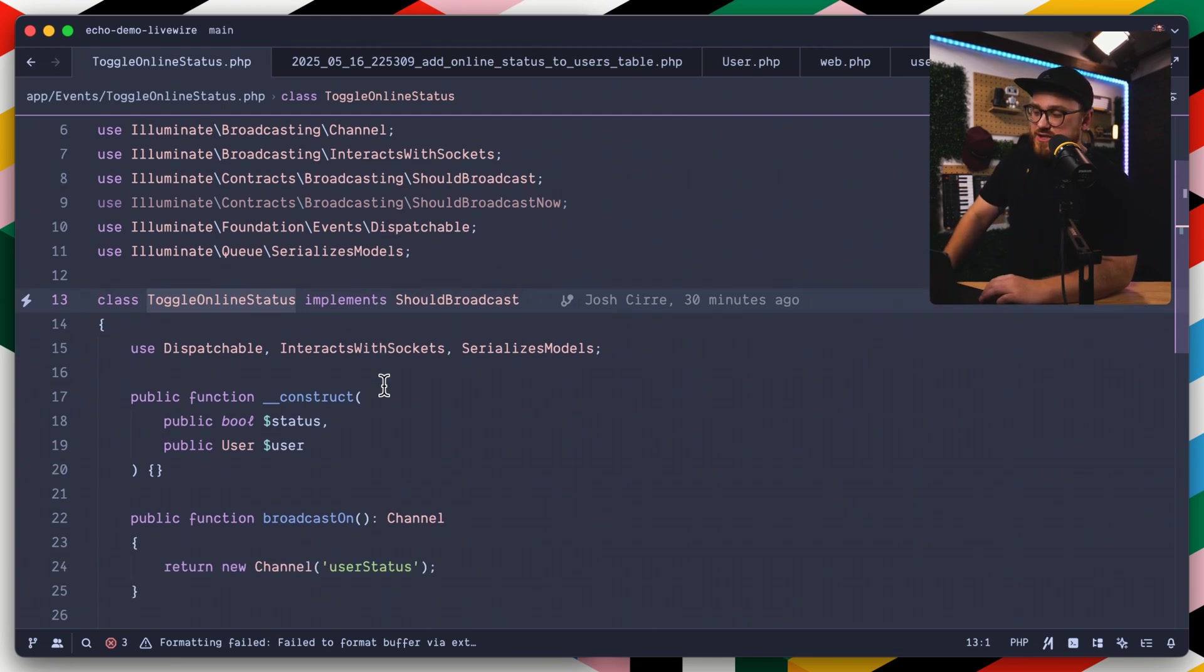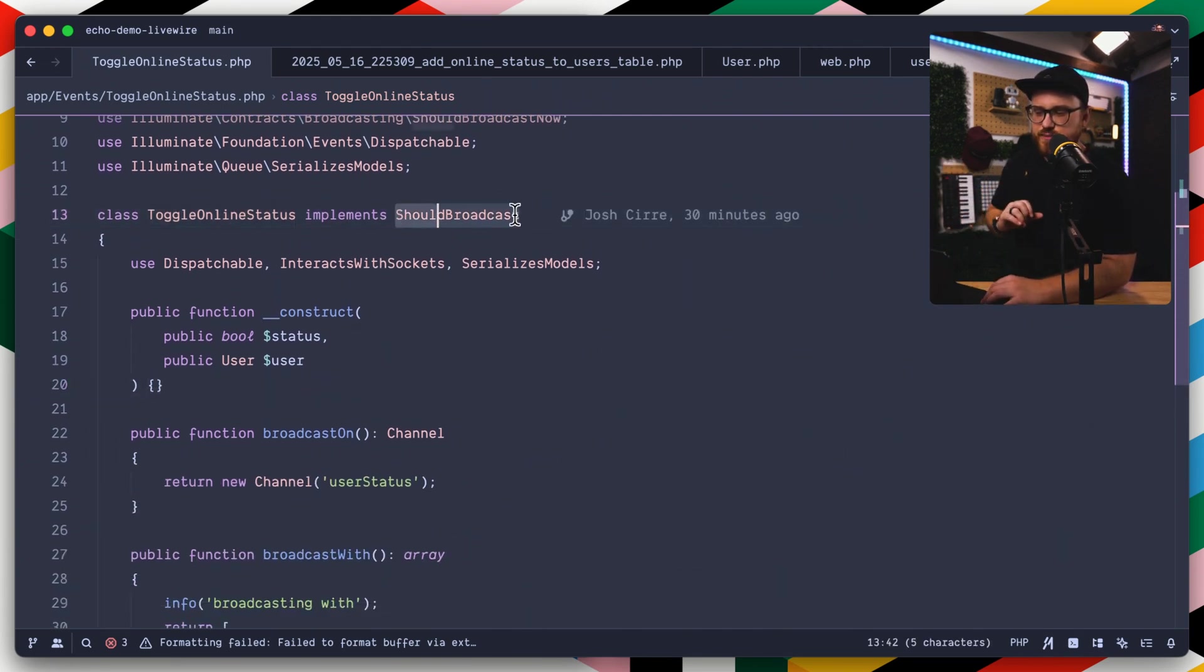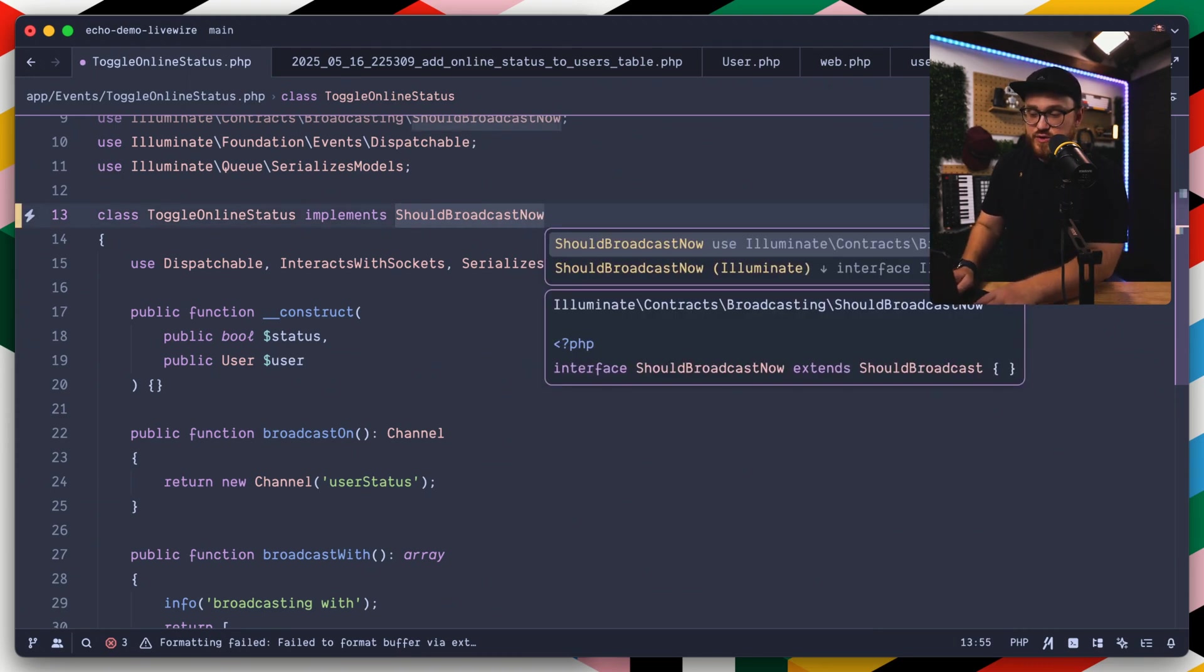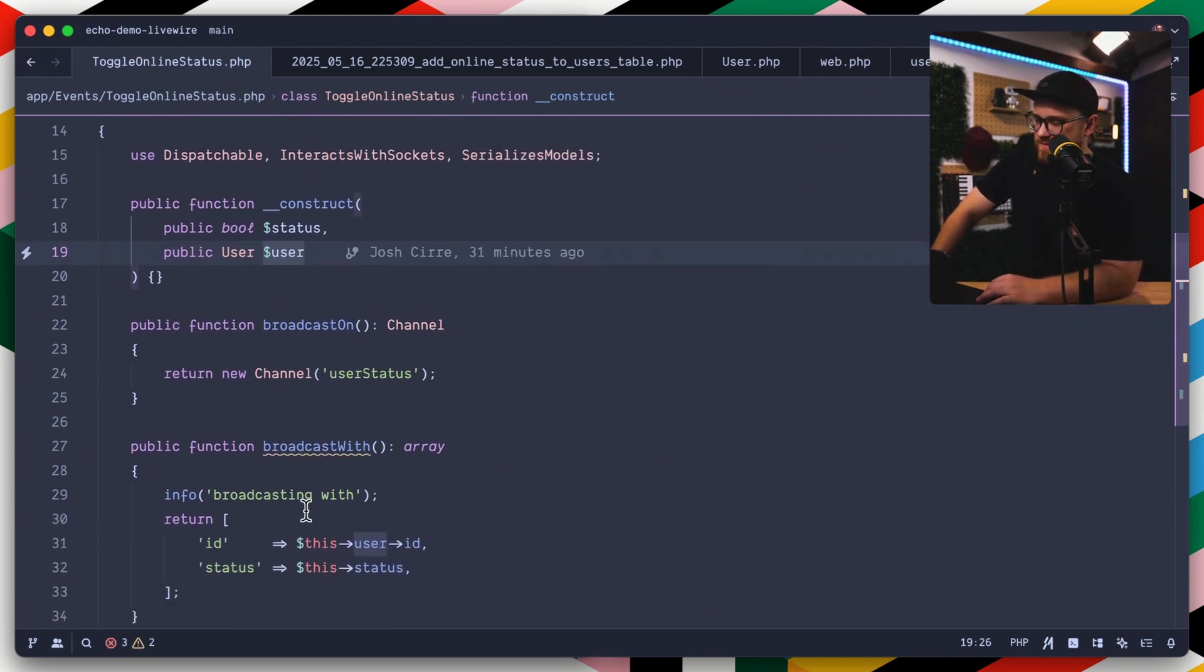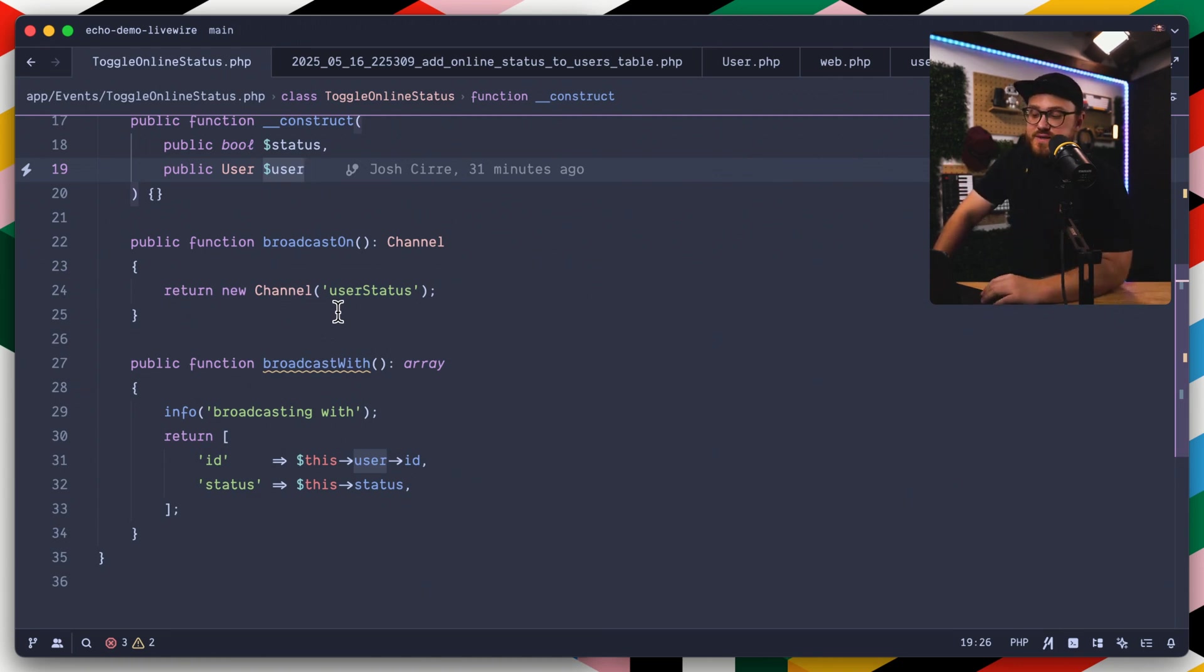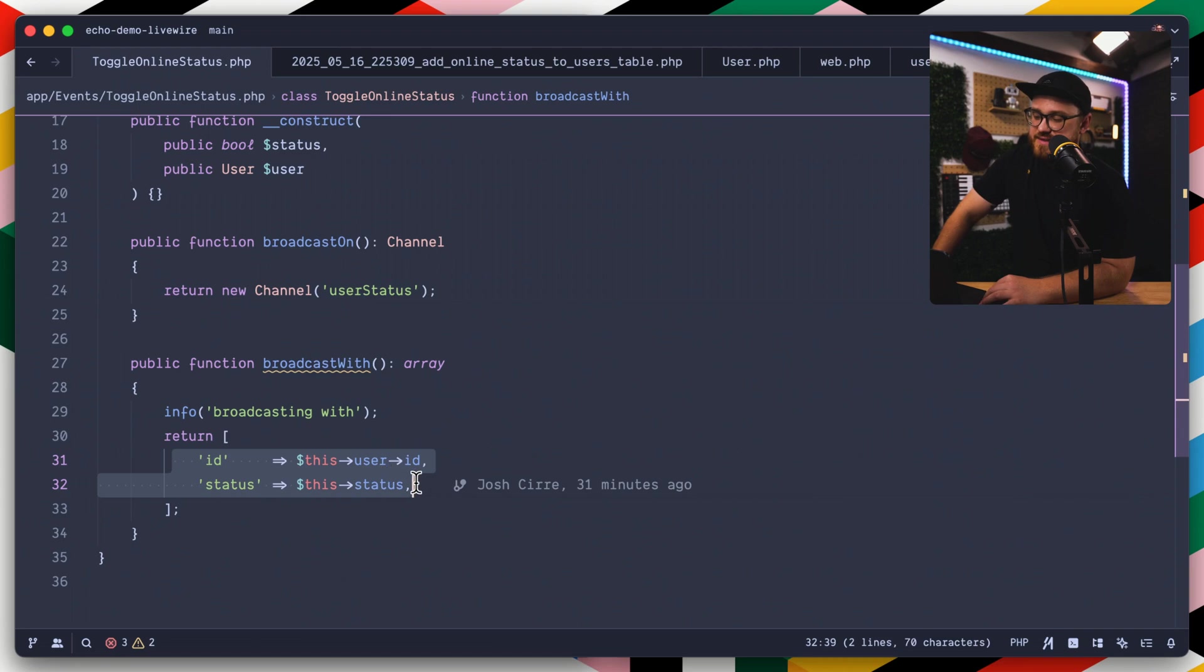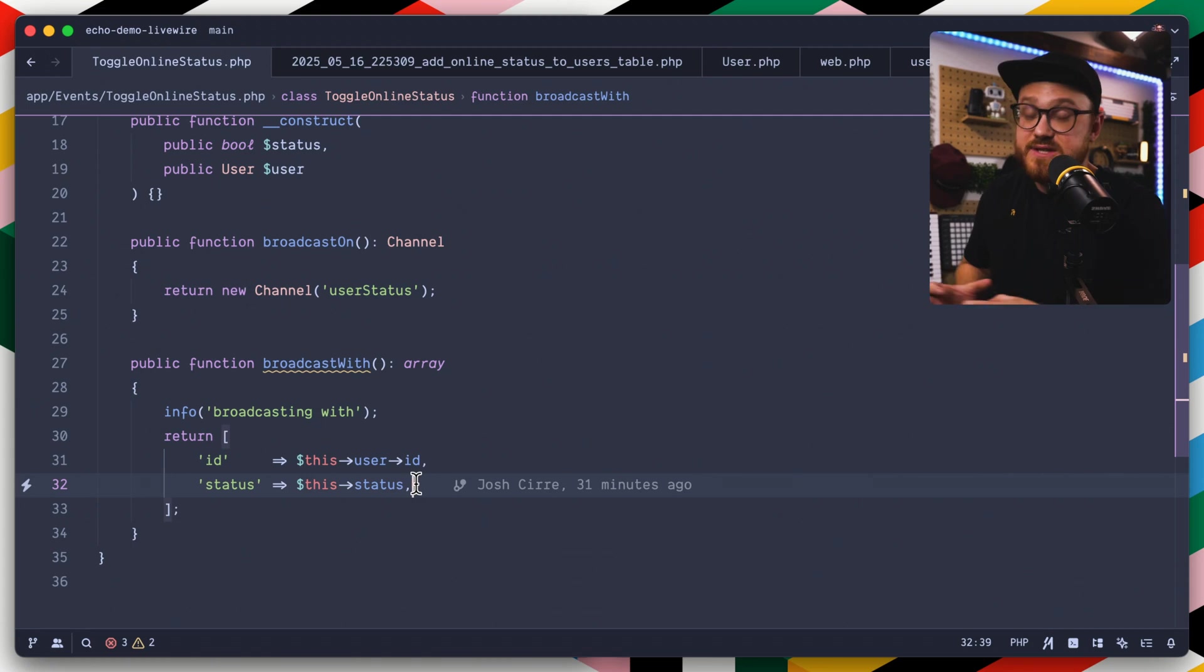Just a simple event that says, okay, this is that shouldBroadcast piece right here. We could change this to shouldBroadcastNow, which would use the sync driver. ShouldBroadcast is the queue driver. And we're just saying that this is creating a new channel, a channel to listen to in a web socket connection, so that you can say, okay, anything that is pushed to this user status channel, now I can do what I want with it. And we are setting the ID and status here.